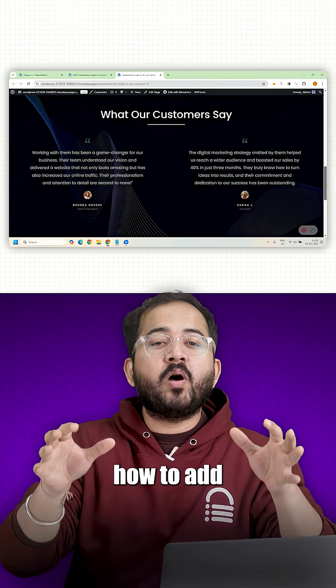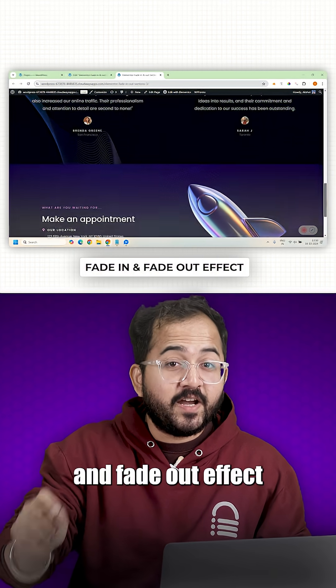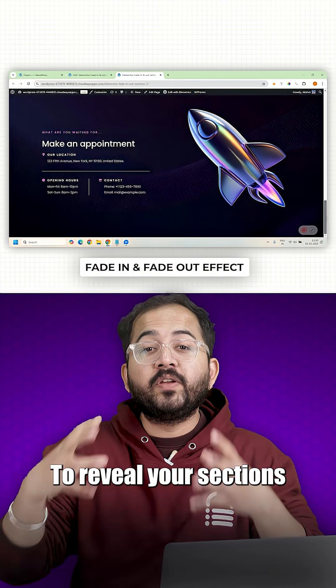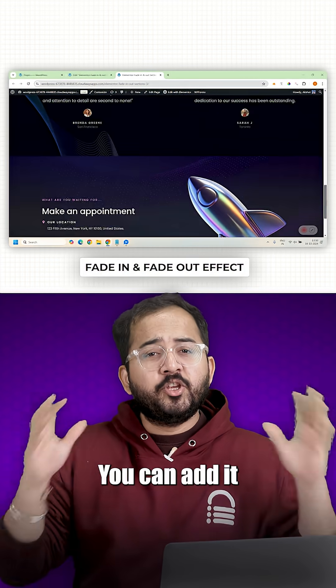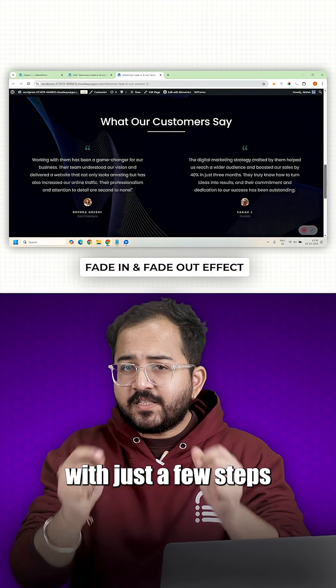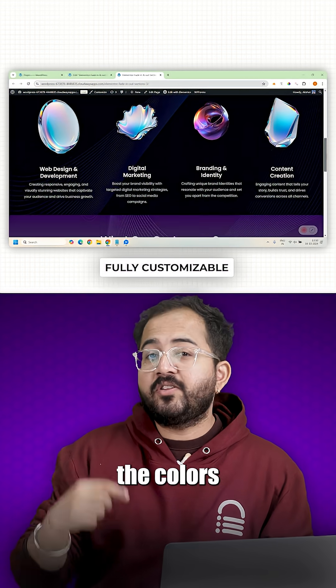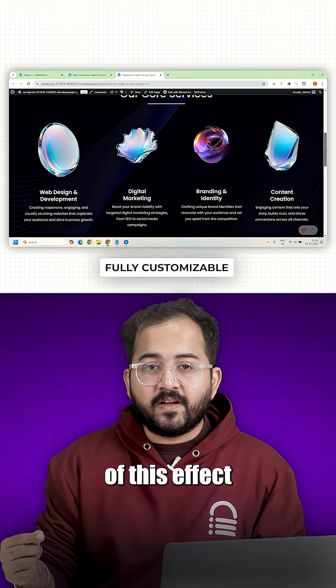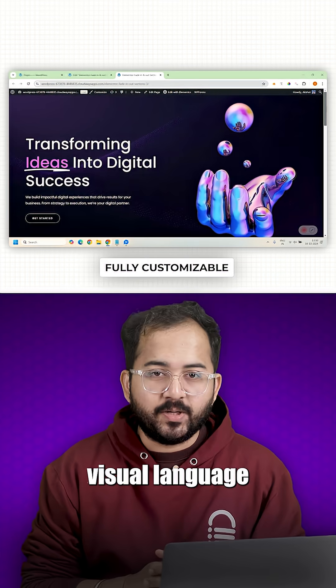Today I'll show you how to add a smooth fade in and fade out effect to reveal your sections like this. You can add it to your website too, with just a few steps and you can also change the colors of this effect to match your brand's visual language.